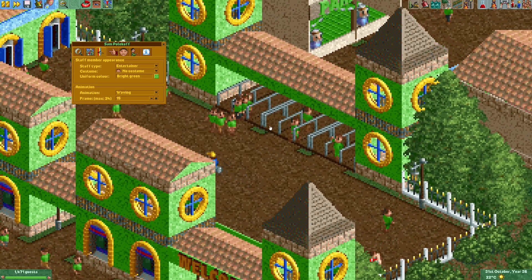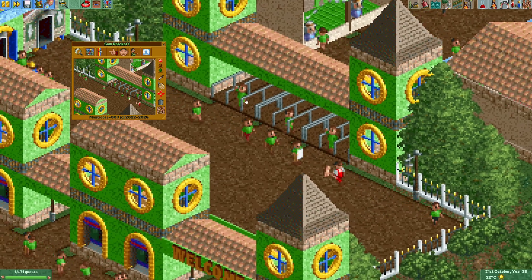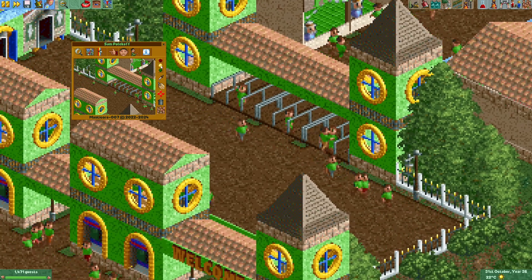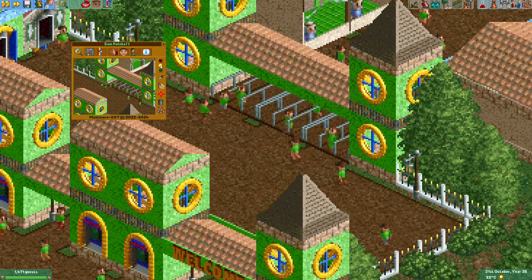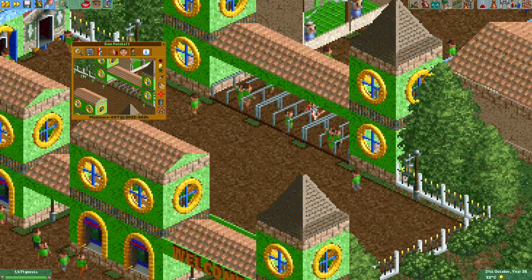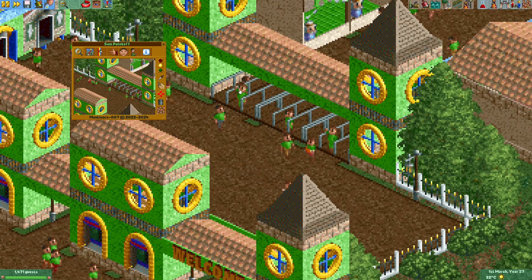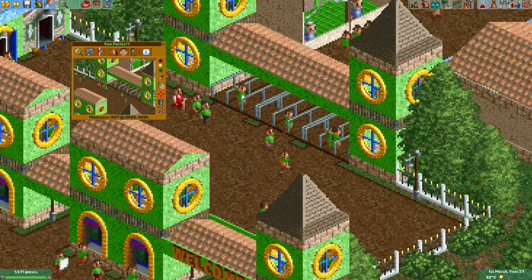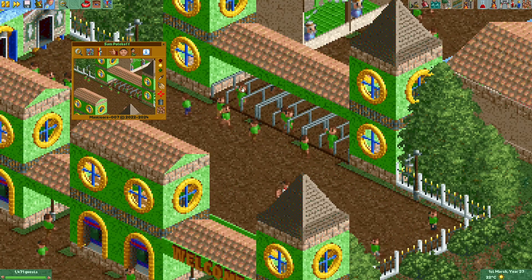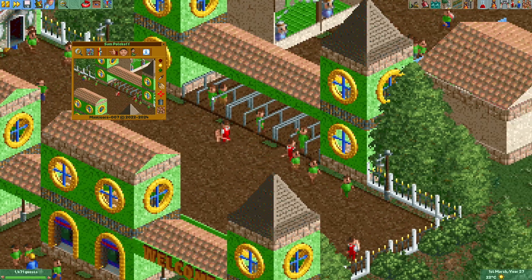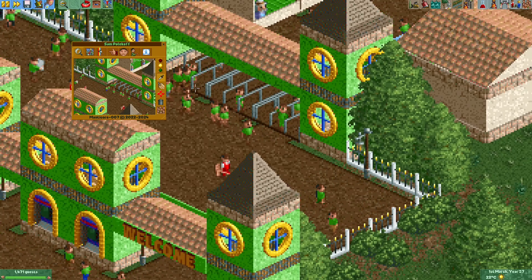This is how the old peep editor plugin used to work as well, but this plugin can do a little bit more — it can actually freeze guests or staff members in an animation. As you can see, I've now put it to the yellow traffic light symbol, and this guest is just stuck in its waving animation. That definitely brings a bit more life to your static scenes.